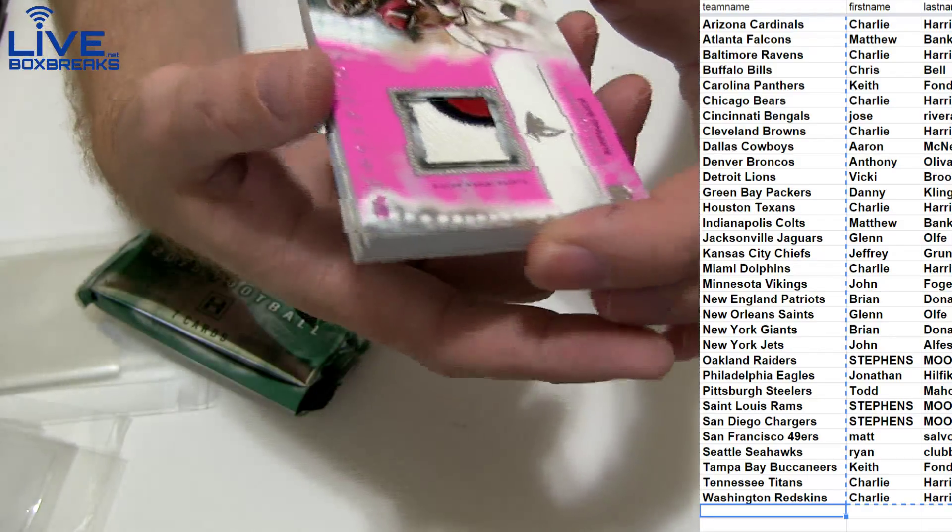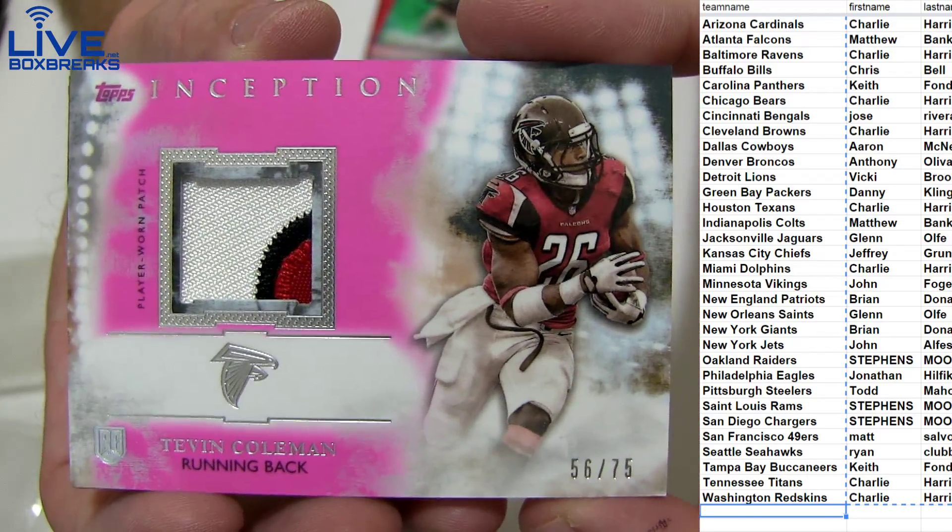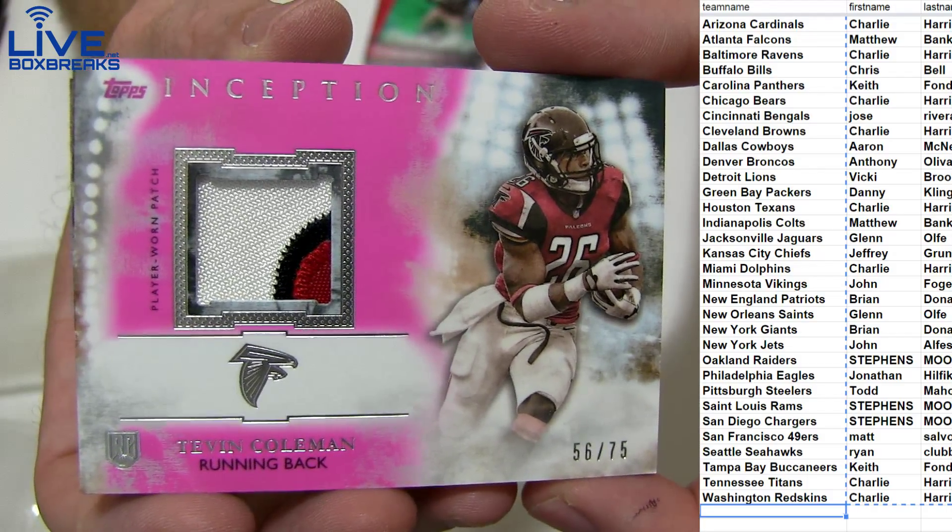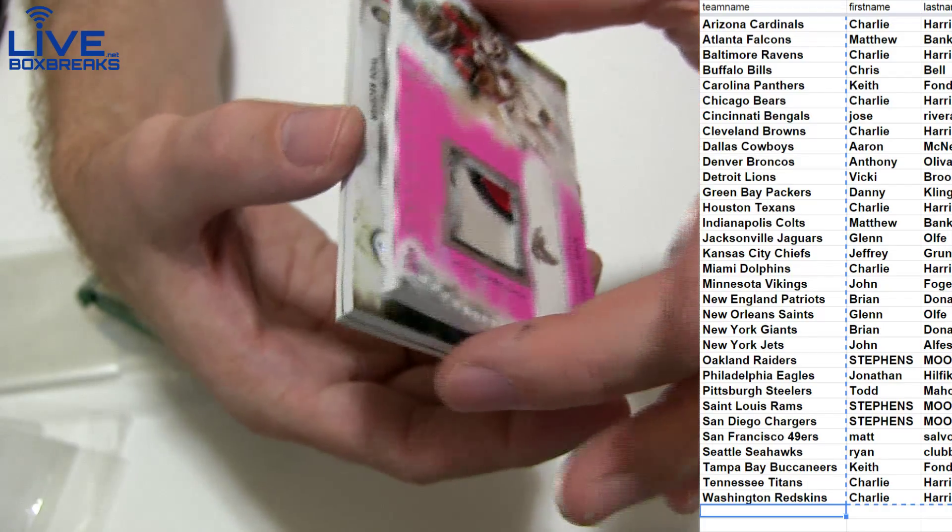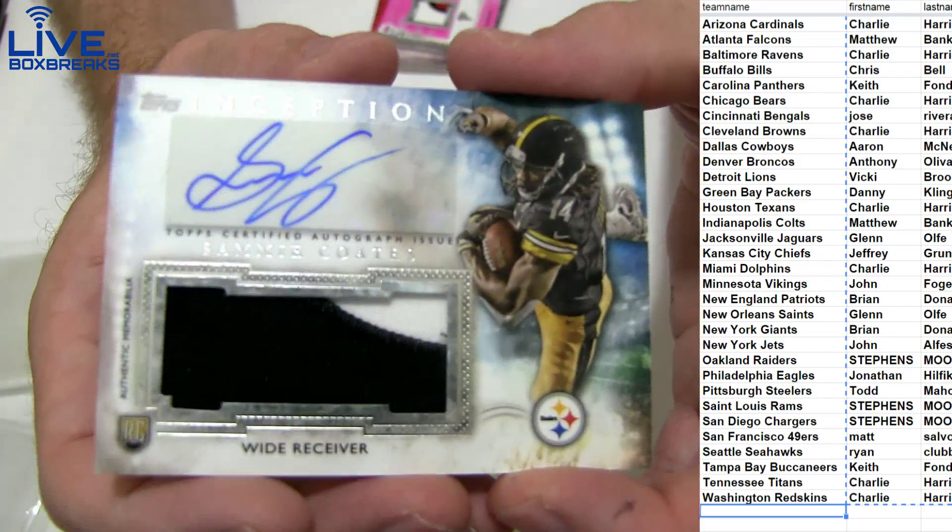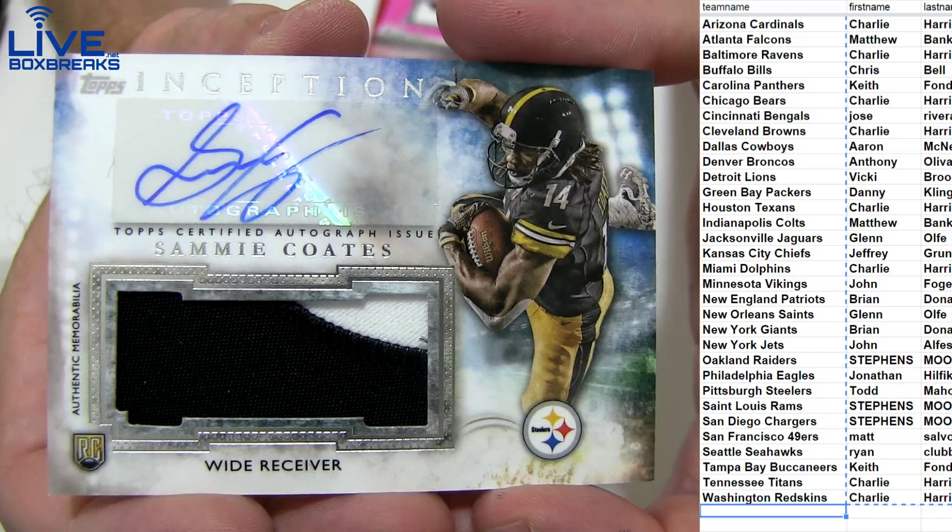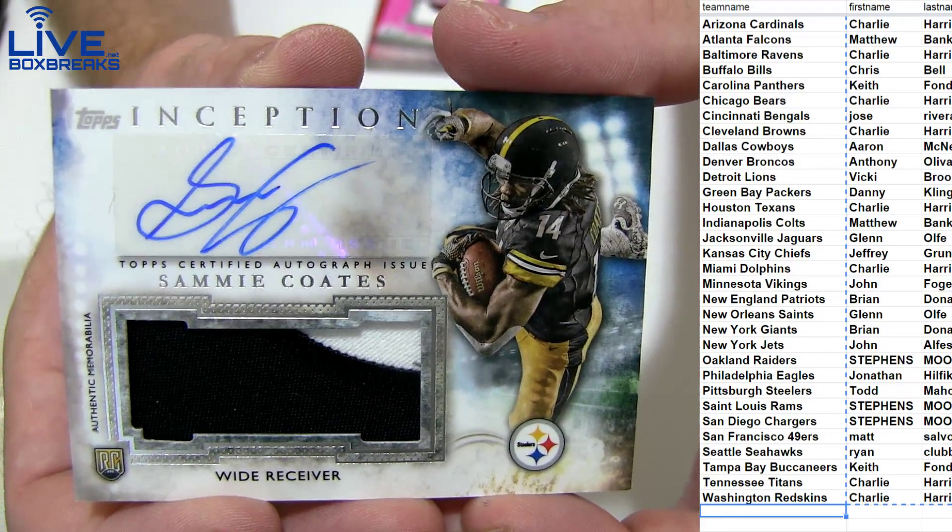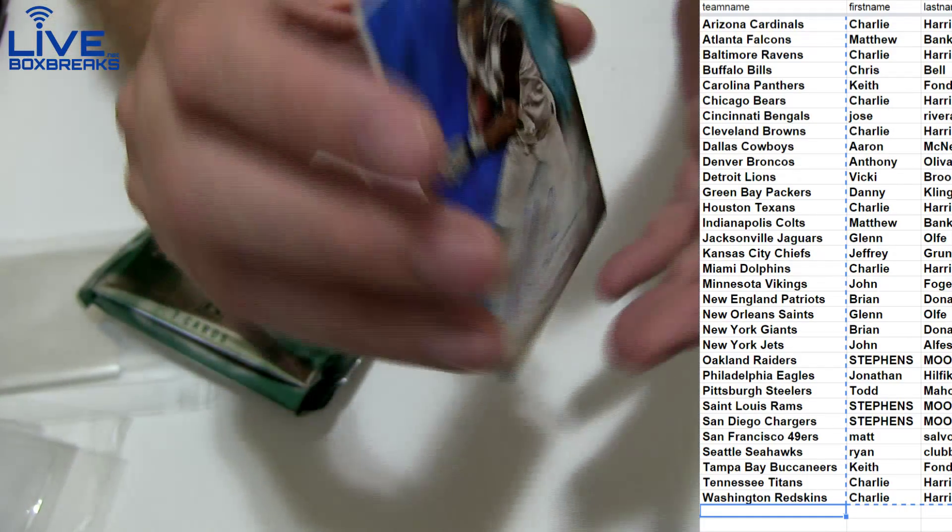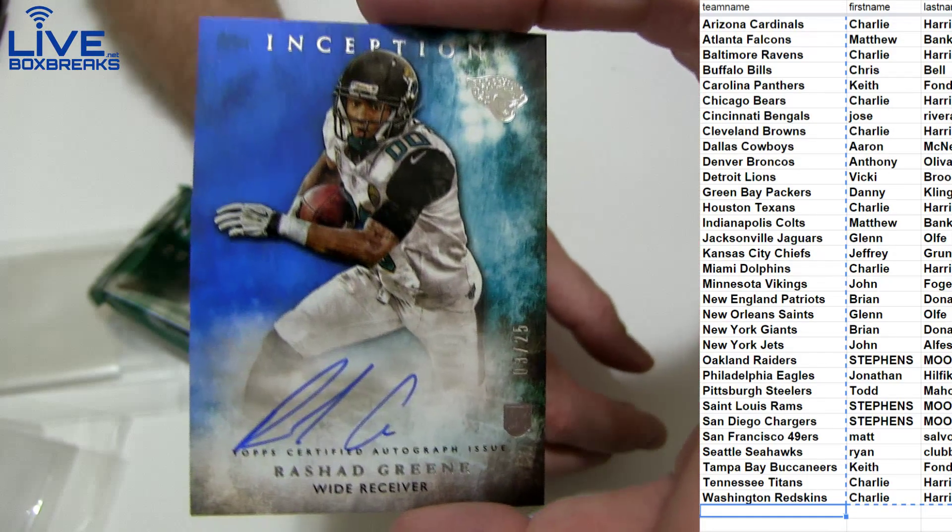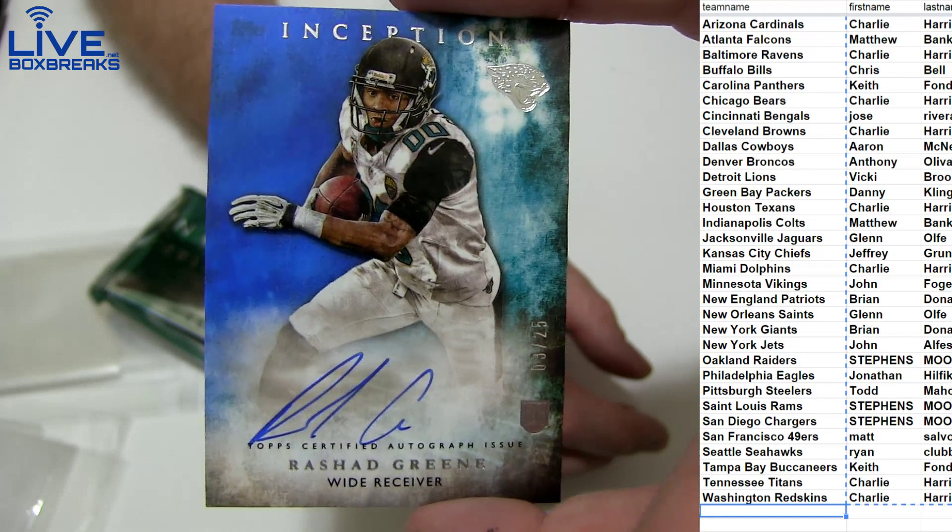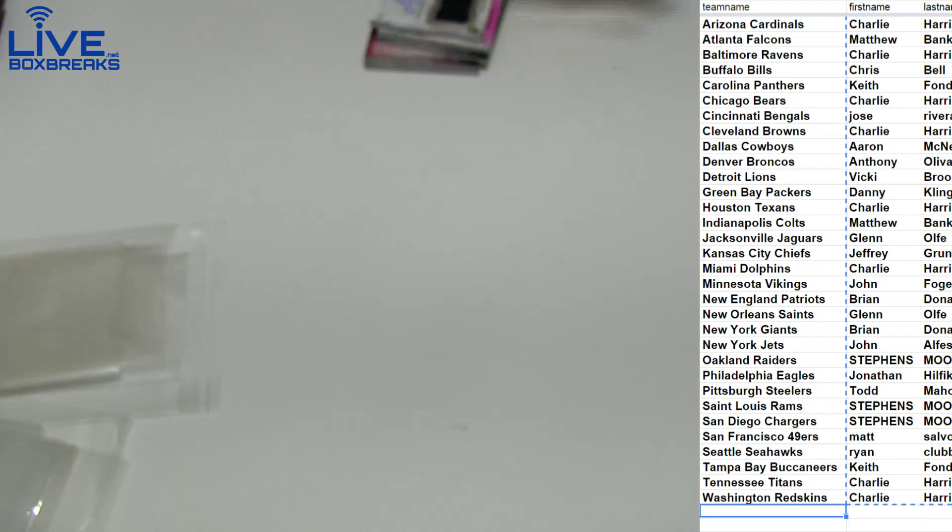Ooh, we've got a Tevin Coleman, 3-color patch. Very nice, 56.75 for Matthew. Nice Coleman. And we've got a Sammy Copes auto patch for the Steelers, going out to Todd, M-A-H. There's Copes. And we've got a Rashad Green, blue to 25, going out to Glenn, O-L, for the Jags.